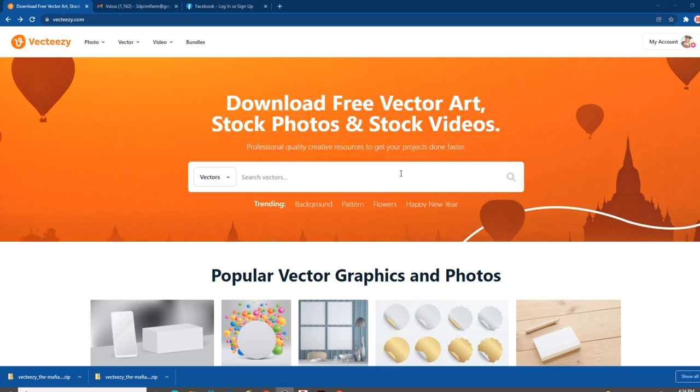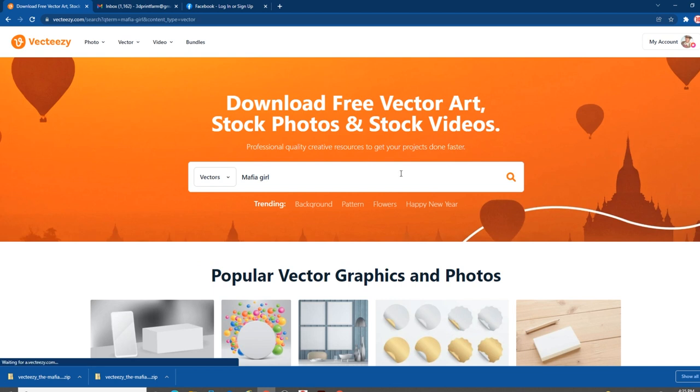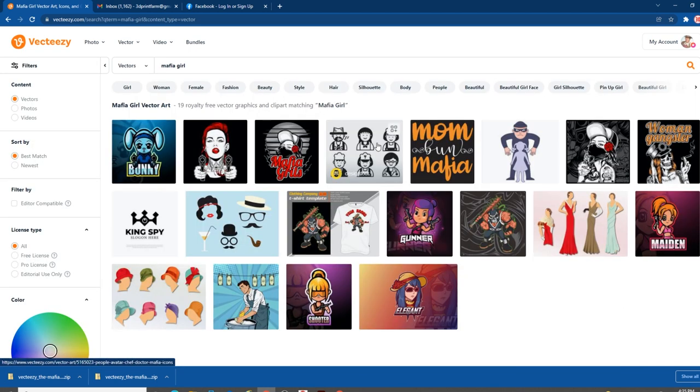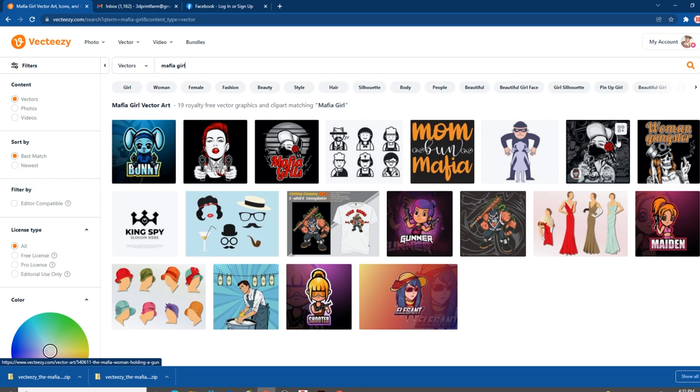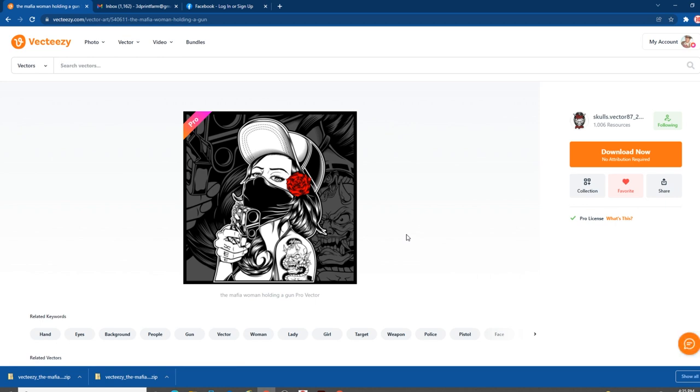I would like some quality vector art for my P-Mags. I'm going to go out to Vecteezy.com. I actually purchased a subscription to Vecteezy about a week ago. It's about nine bucks a month, and really, it saves me a lot of time.